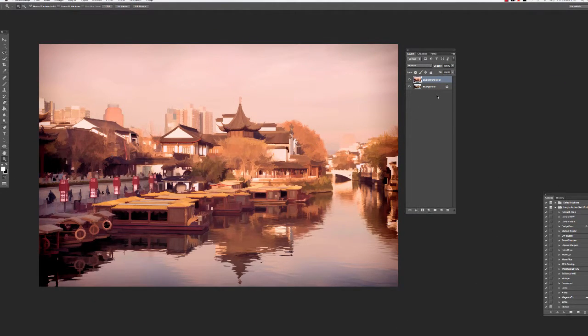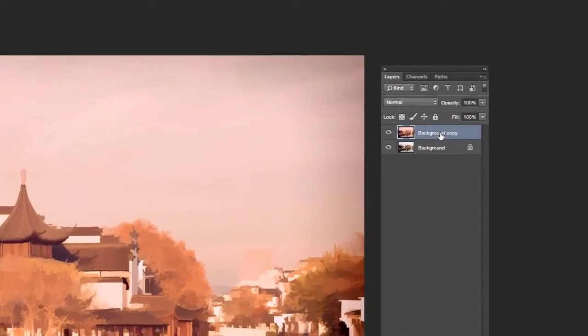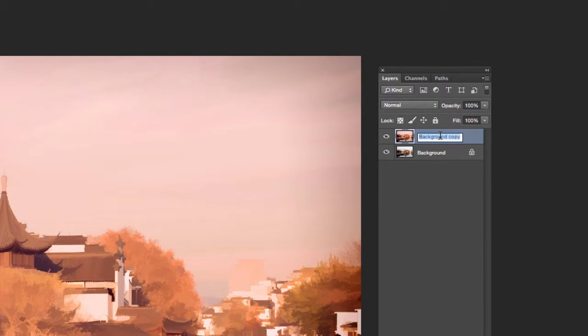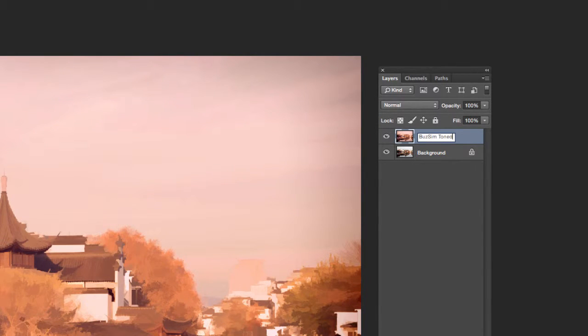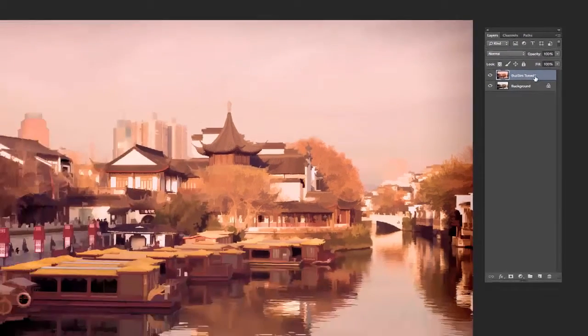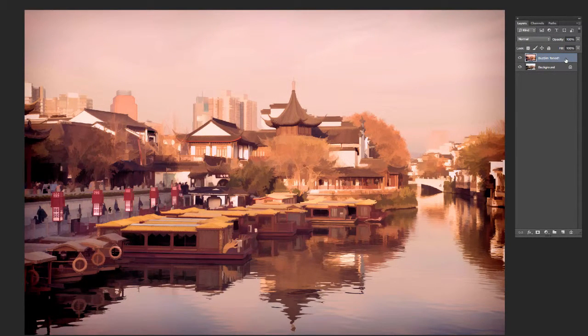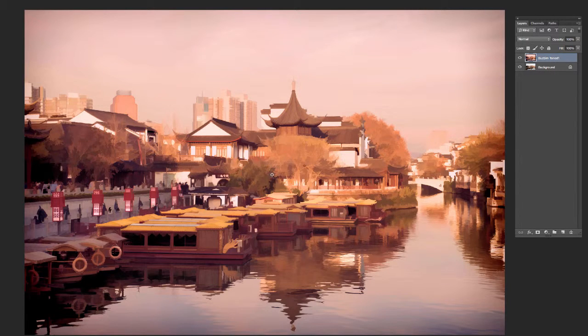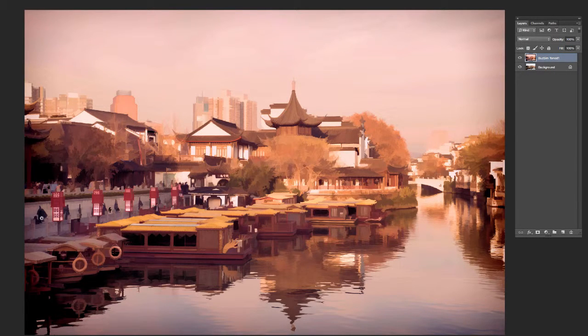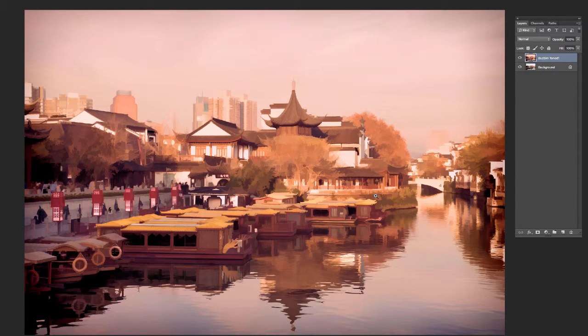Okay, now we've got our image right back in here. One thing I recommend you do is name that layer. Buzz Sim Tone 1. I go ahead and name it with the filter that I used, because that way if I want to go back later and tweak something, maybe I decide I want to clone all the people out and then run that filter on it again, you don't want to have to try and remember how you did it.